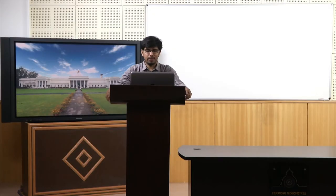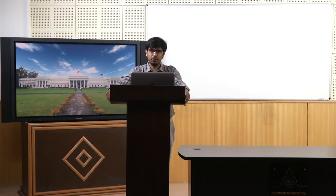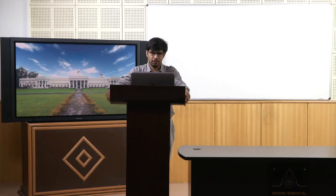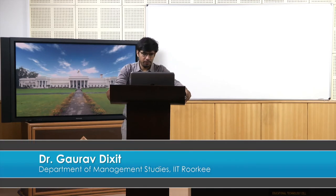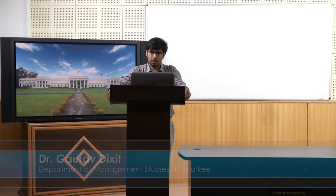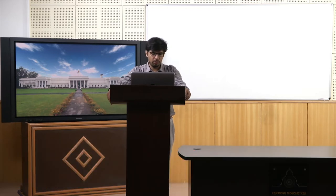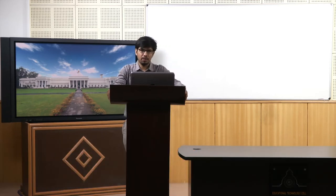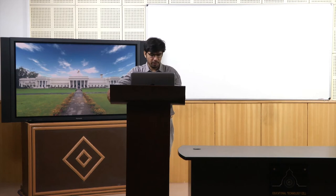Welcome to the course Business Analytics and Data Mining Modelling using R. Last time we started our discussion on performance metrics, so before we proceed further we'll do some exercises related to what we discussed in the previous lecture. Let's open R Studio.